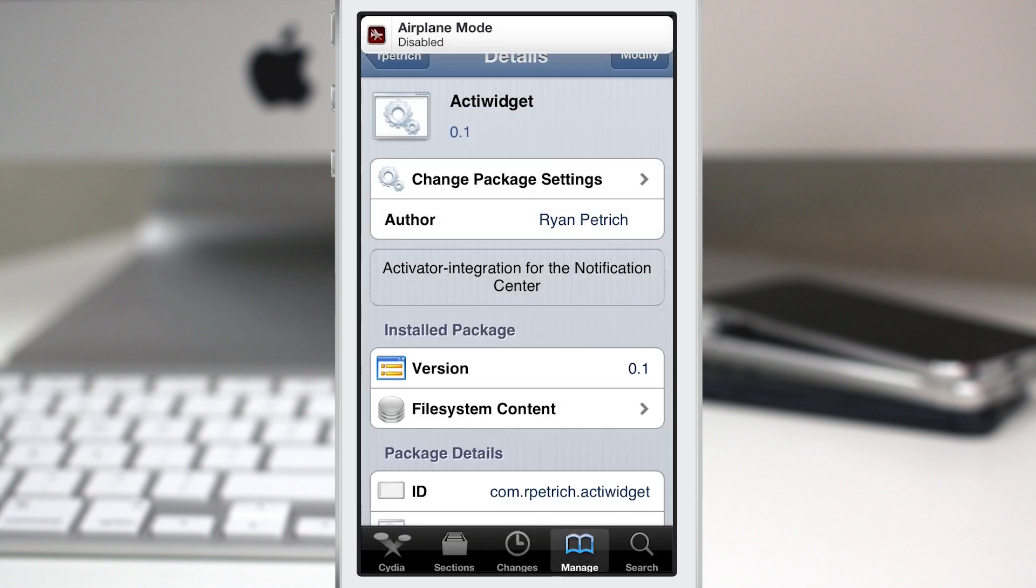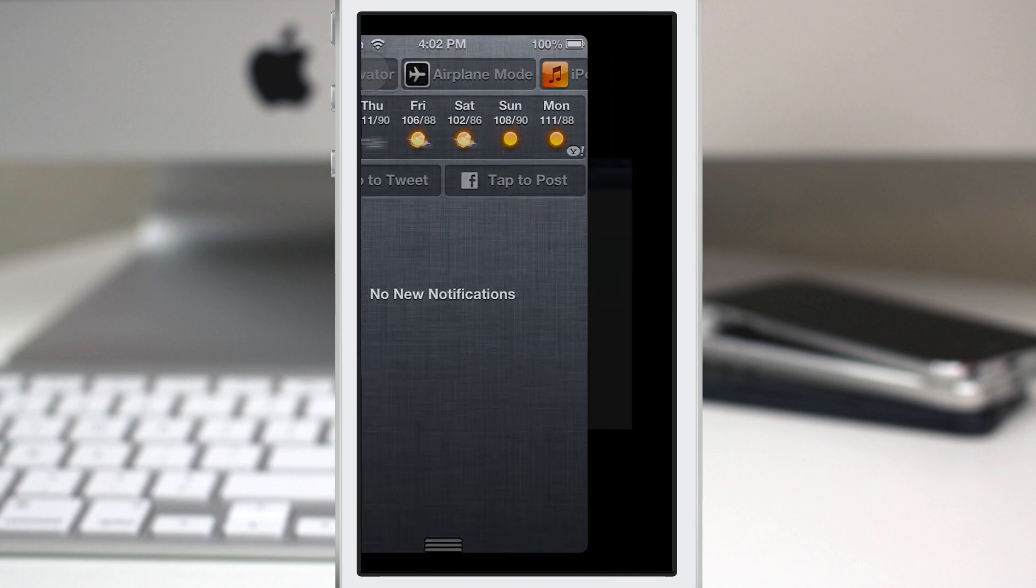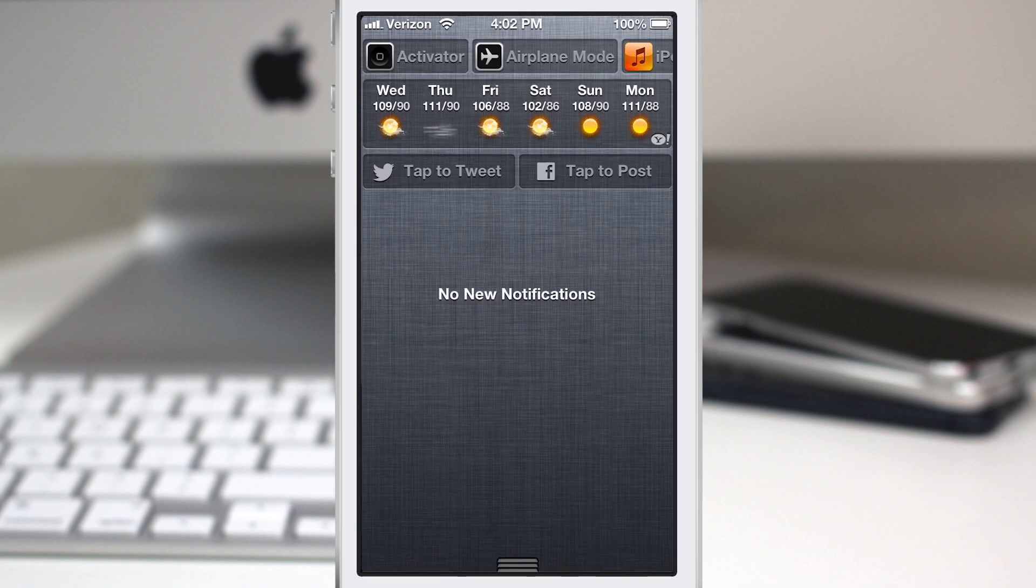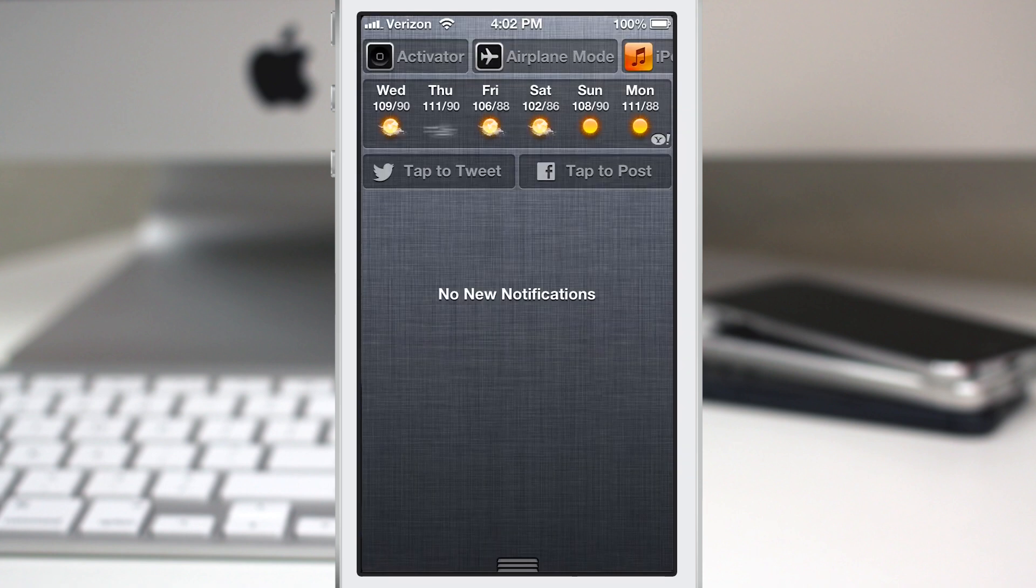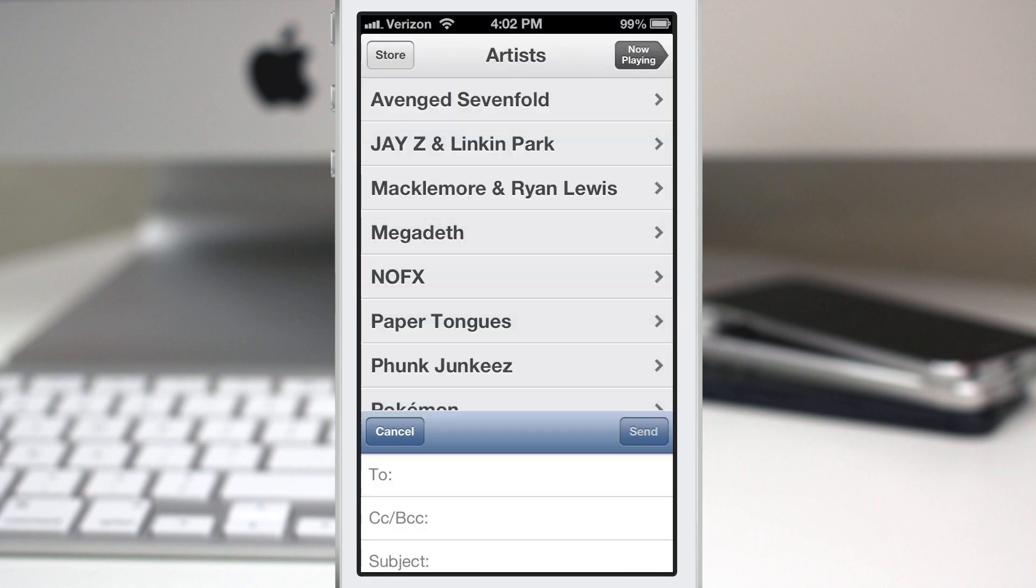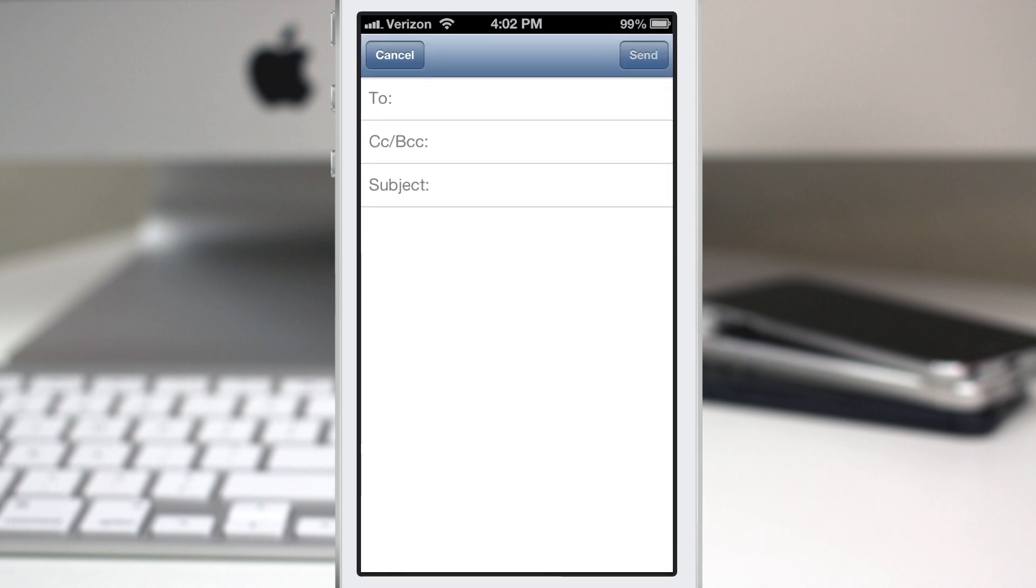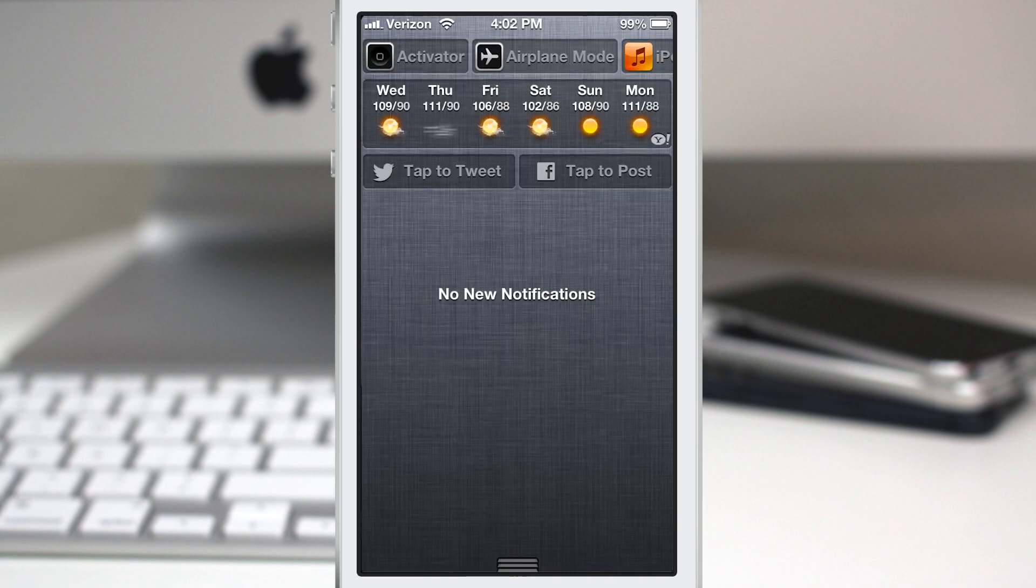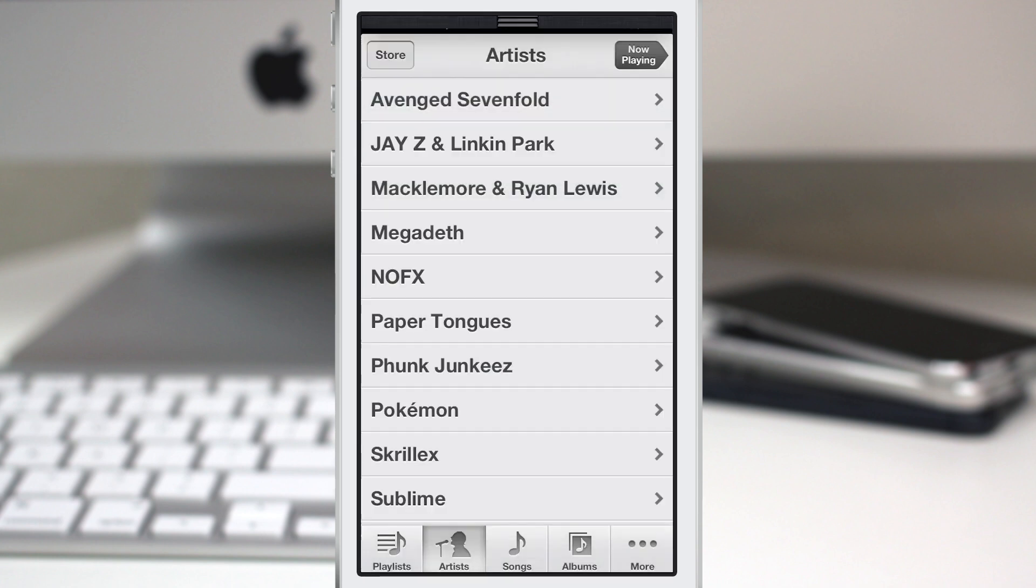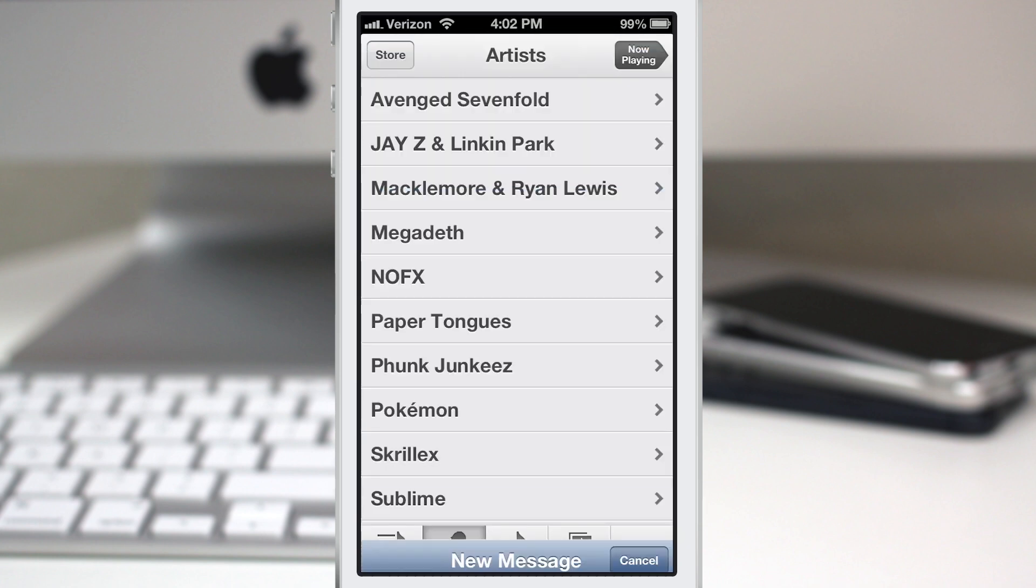We can pull this down again, we have activator, we can go right into activator settings, we can also go into the iPod controls very easily. Let's pull this down again and check out compose mail. Pretty simple, it works just like activator does but instead of using the physical screen touches or the hardware buttons you can set it up to be in the notification center just like this.